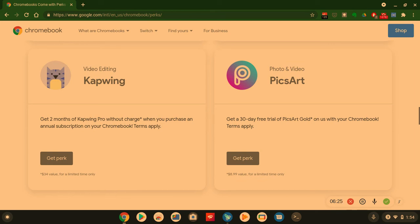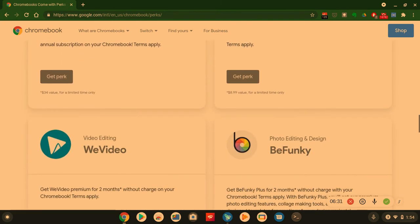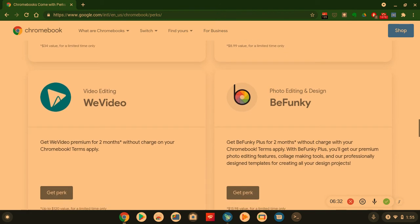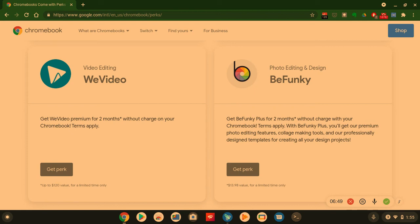Then you got PicsArt. Get 30-day trial of PicsArt Gold just for having a Chromebook. So hey, you guys are going to pick these perks out. Video editing - WeVideo. You get two months premium without charge on your Chromebook. Photo editing and design - BeFunky. You get two months of this service without being charged on the Chromebook and it's a $14 value.